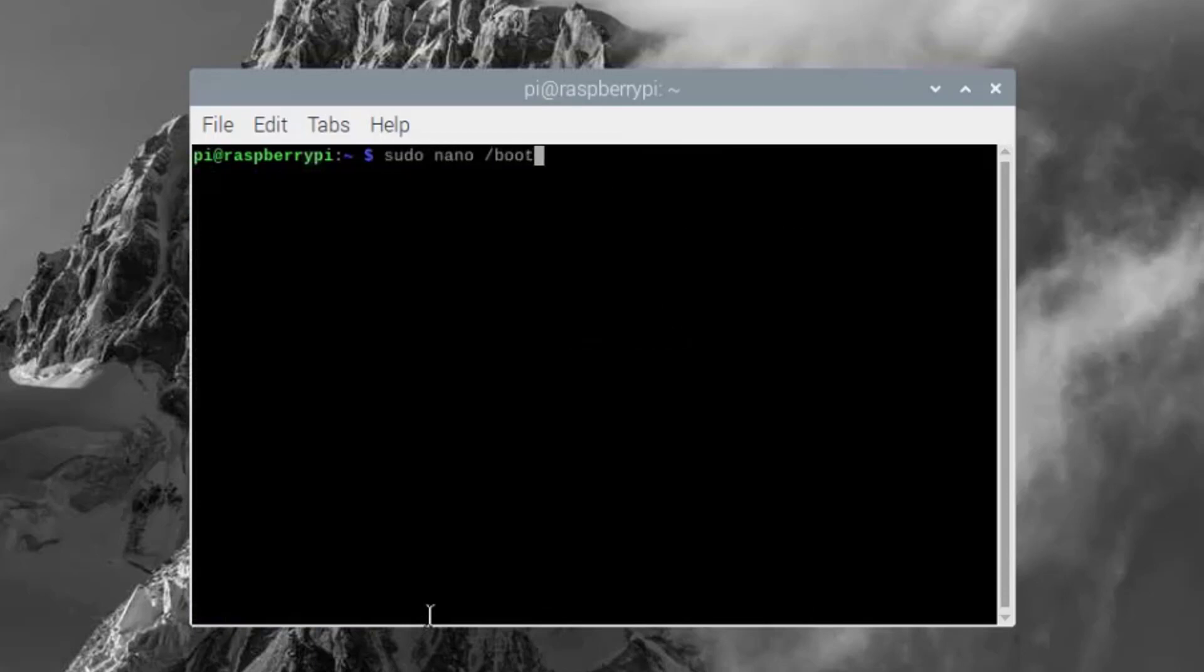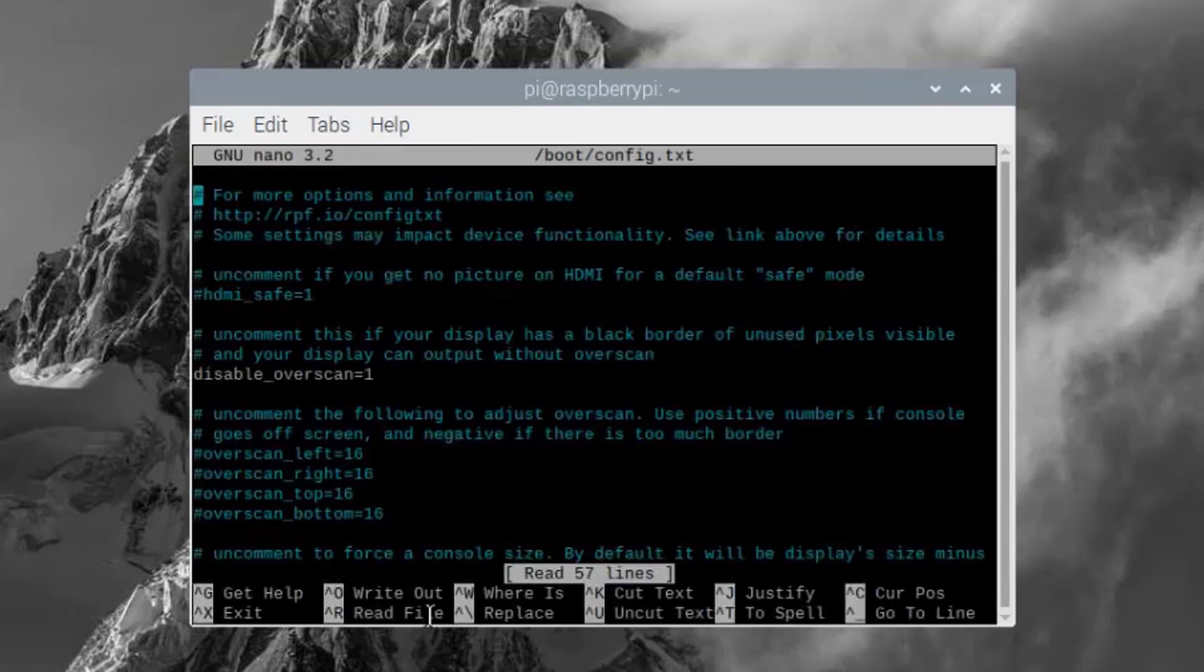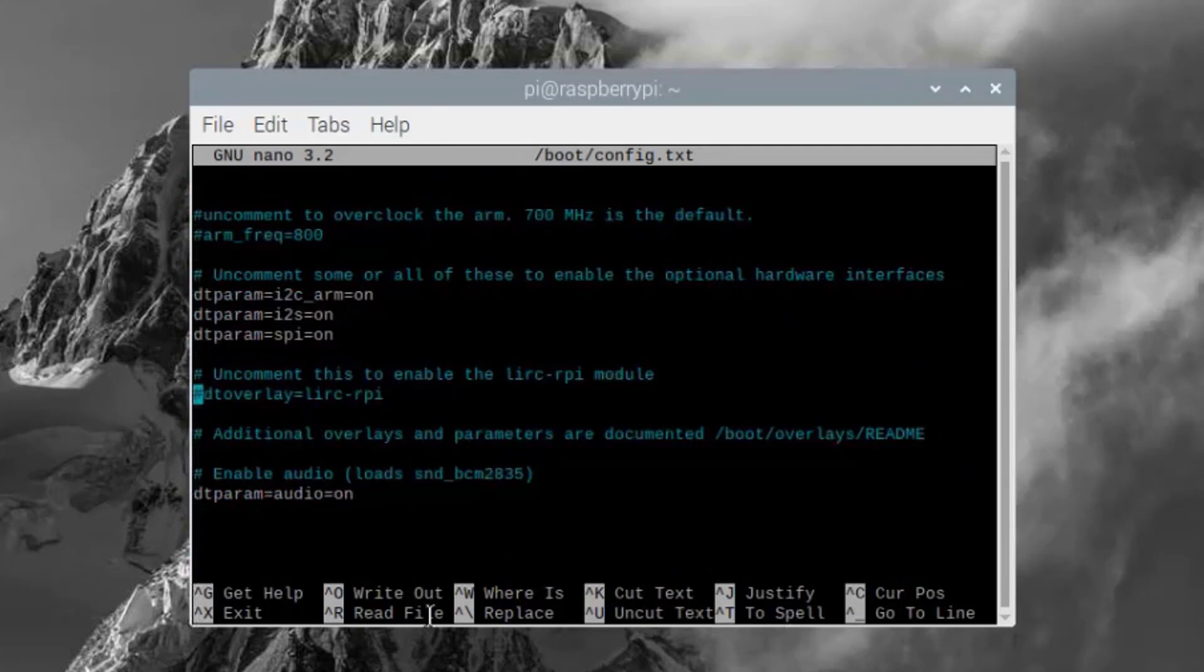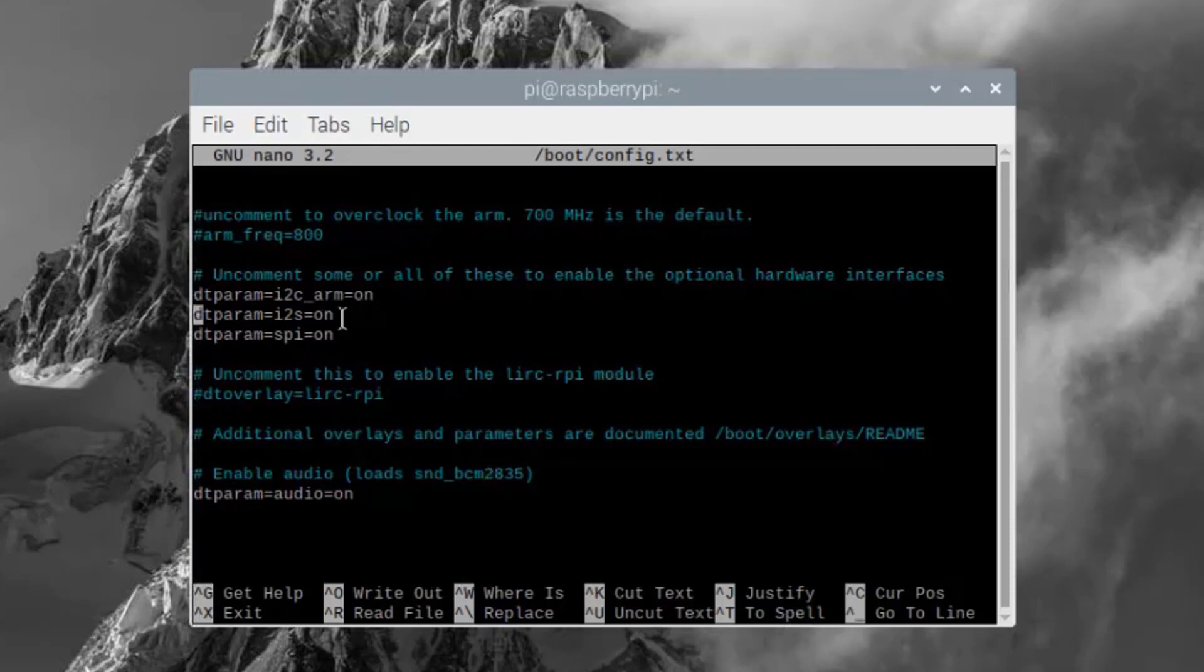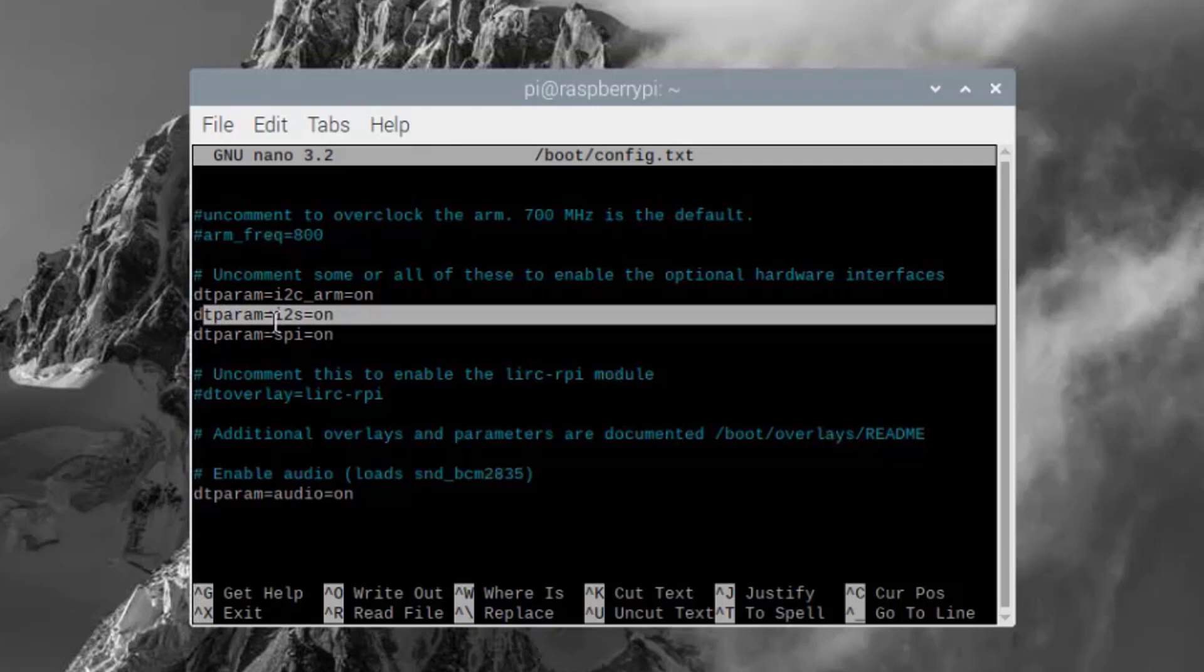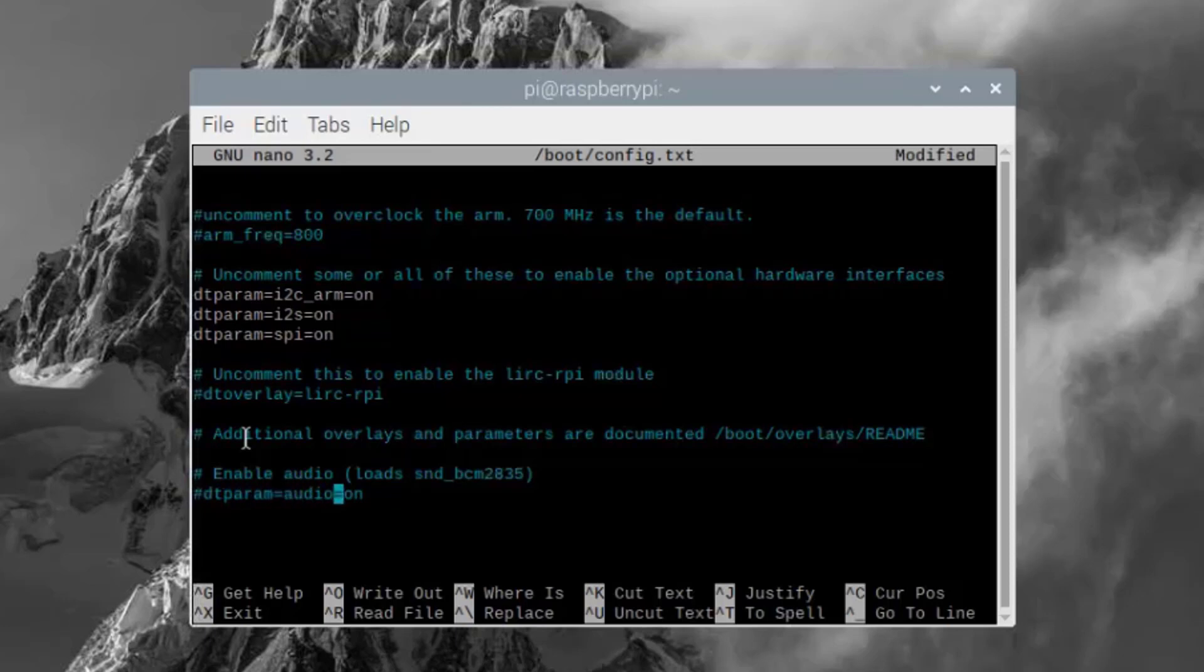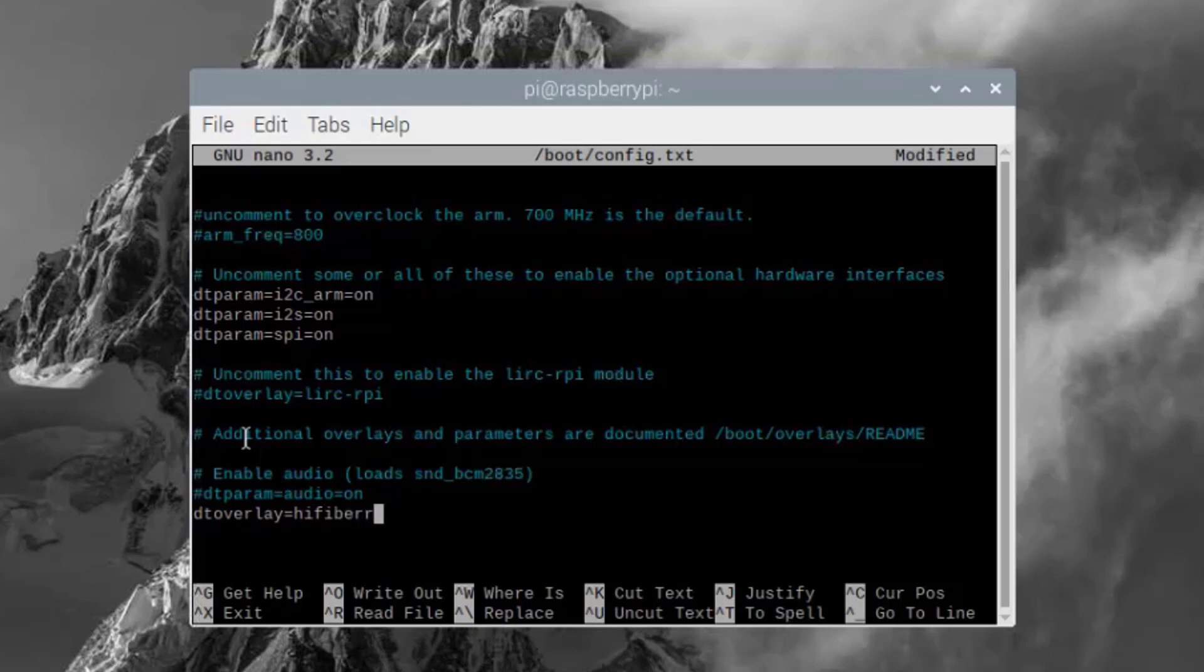At the bottom of this file, this line must be uncommented. You have to comment this one. This is for inbuilt Raspberry Pi audio. And then add this line. After adding, save and exit from this file.